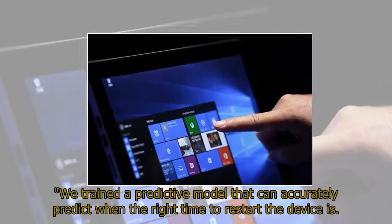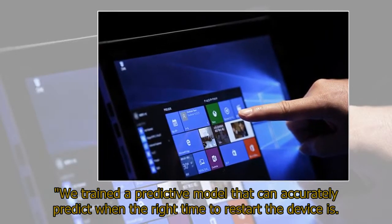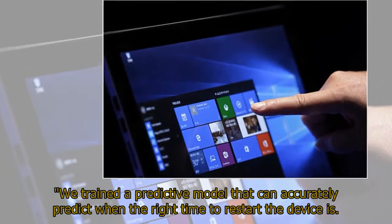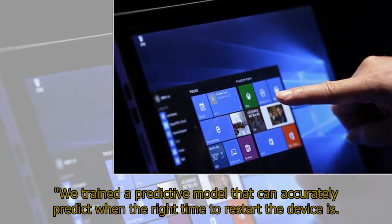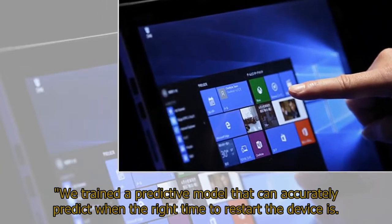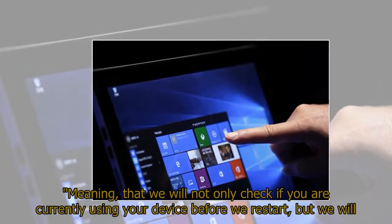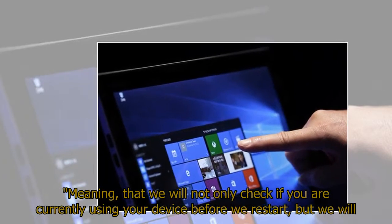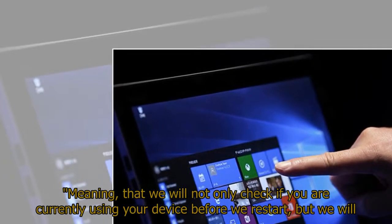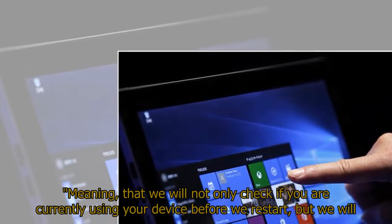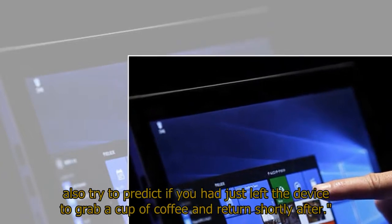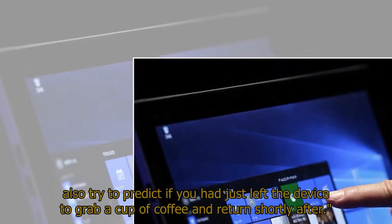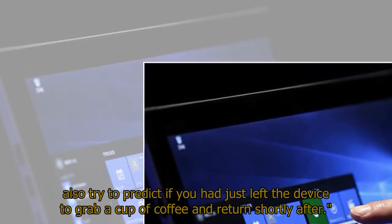We trained a predictive model that can accurately predict when the right time to restart the device is. Meaning, that we will not only check if you are currently using your device before we restart, but we will also try to predict if you had just left the device to grab a cup of coffee and returned shortly after.